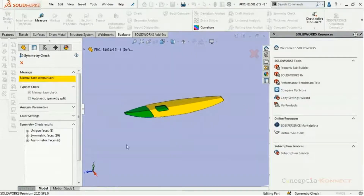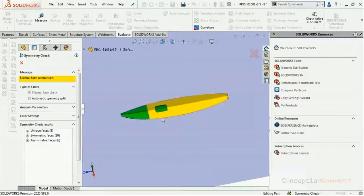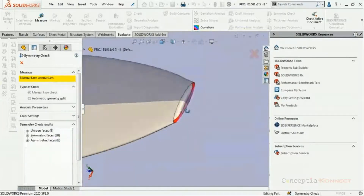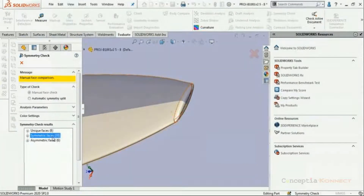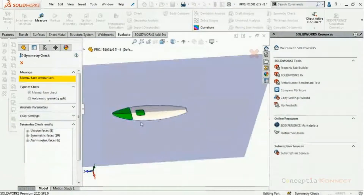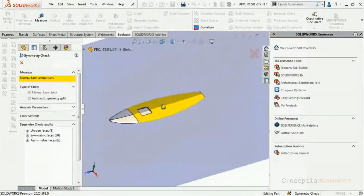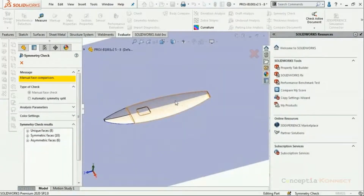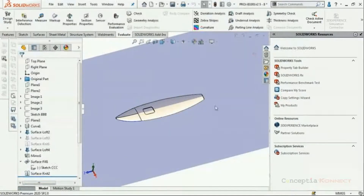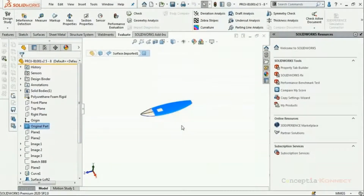SOLIDWORKS calculates the symmetricity of the model and indicates it with color coding at different regions. We can select individual symmetric or asymmetric faces so they get highlighted in the graphics window. Our model was initially thought to be symmetric, but it actually isn't perfectly symmetric — there are some errors. We can edit it based on our design intent. It is always advisable to use the Mirror command if you want your model to be symmetric about a specific plane.